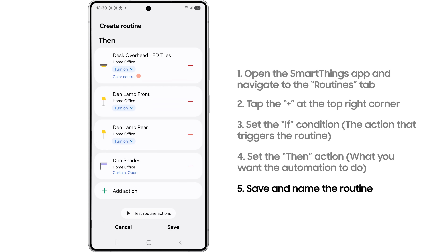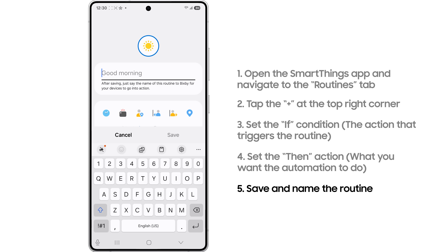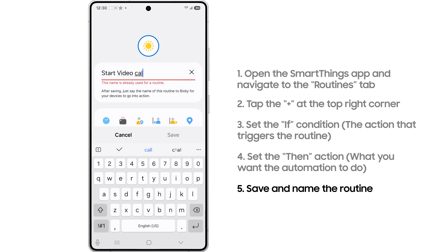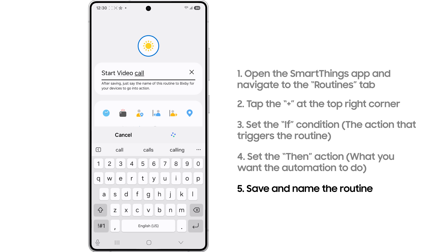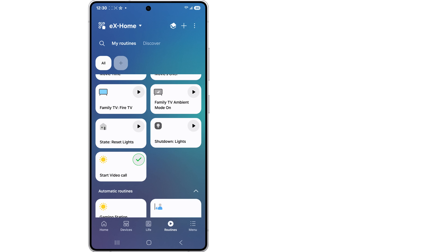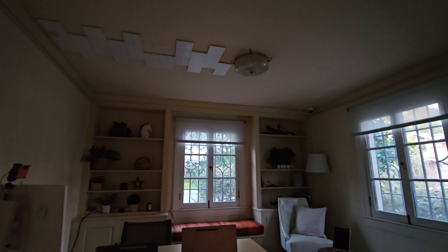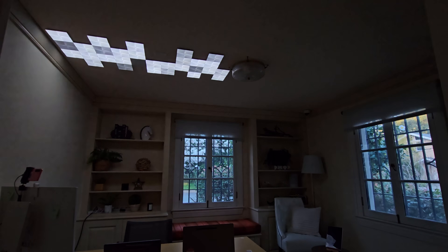Finally, save the routine with a name. An example of this can be: start a video call in your home office.